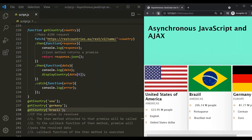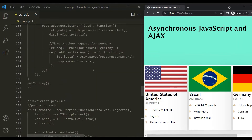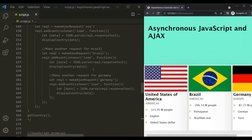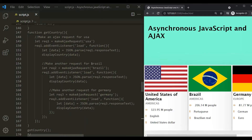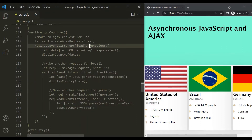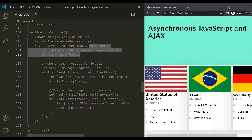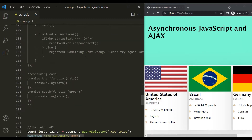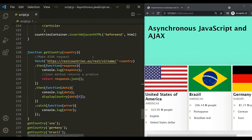We tried to achieve this in the callback hell lecture where we wrote one callback function inside another callback function inside another callback function. We have a callback function inside another callback function inside another callback function — this is called callback hell. We can identify a callback hell by this triangular shape, and we also learned that callback hell has a lot of disadvantages.